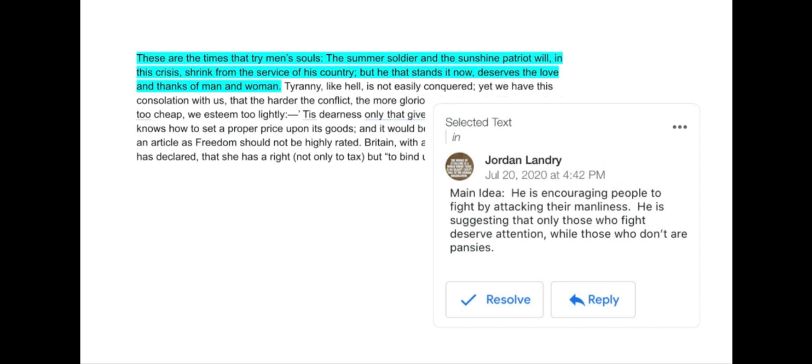The next one has the same sentence highlighted, but next to it I've added an annotation: 'This is a main idea. He is encouraging people to fight by attacking their manliness. He is suggesting only those who fight deserve attention while those who don't are pansies.' I've added a note and it's not just restating what's highlighted. So yes, this is an annotation.